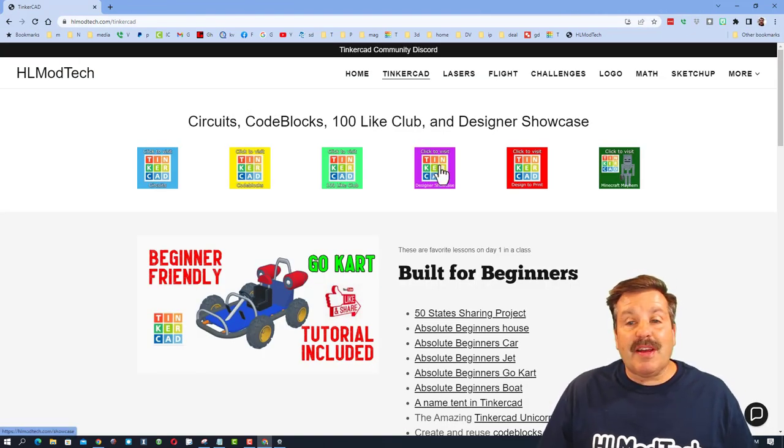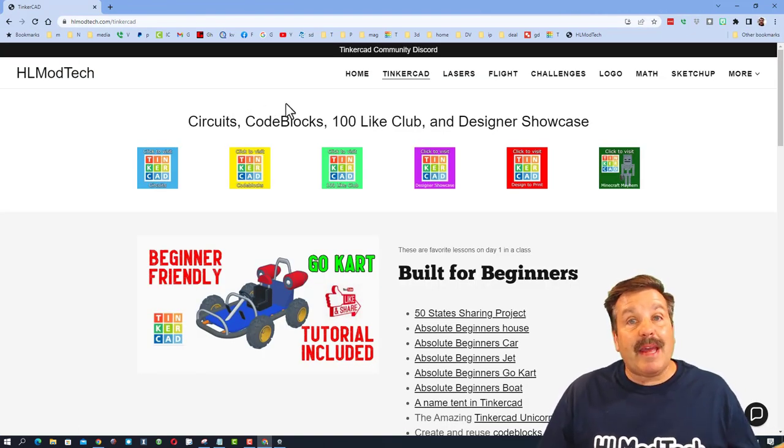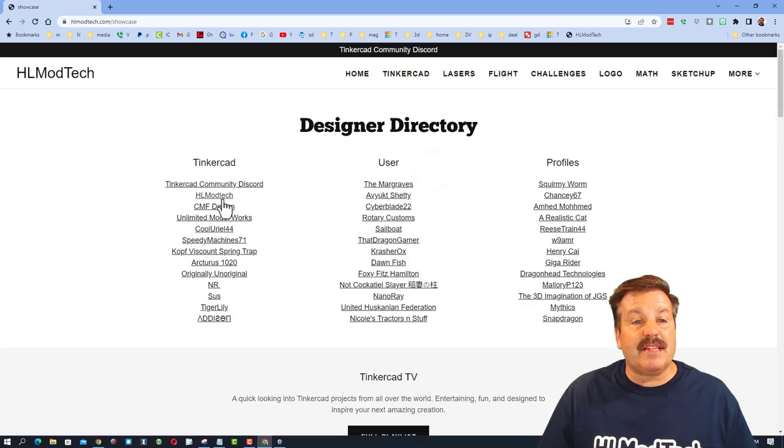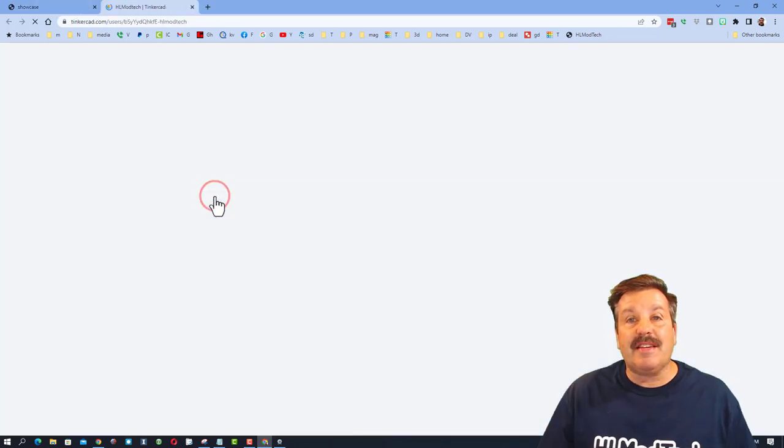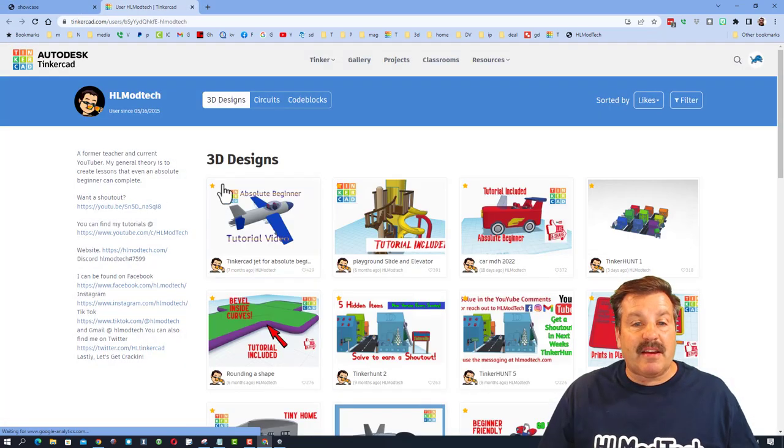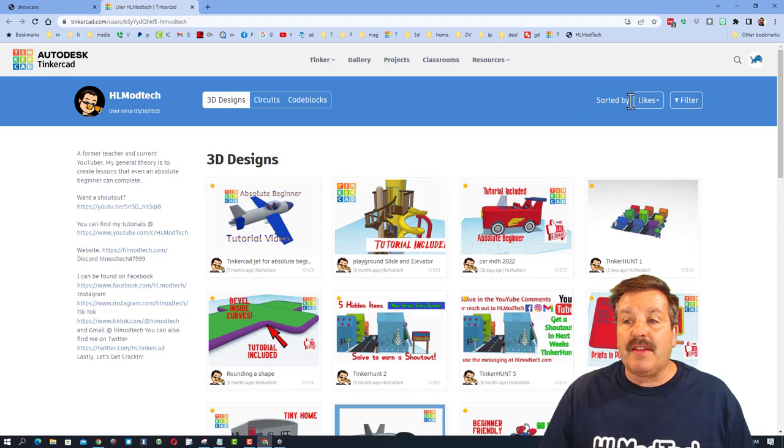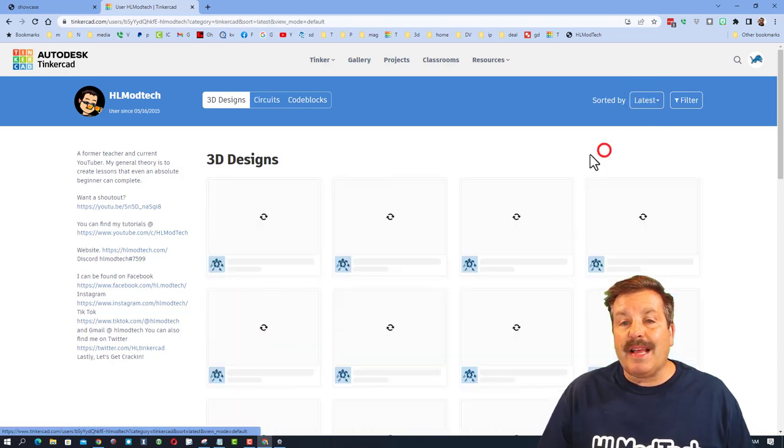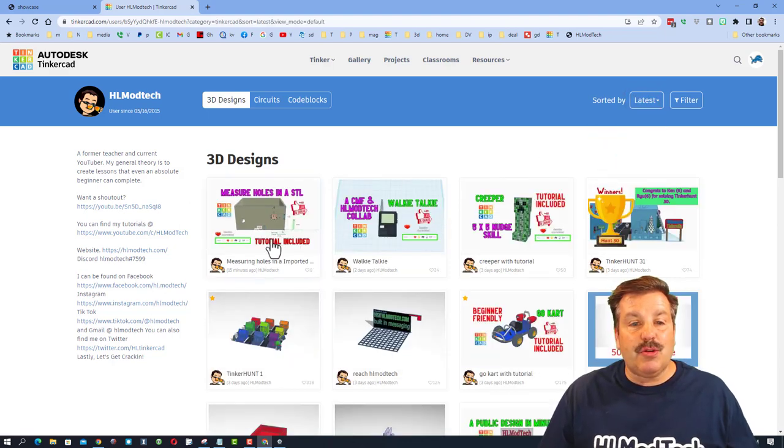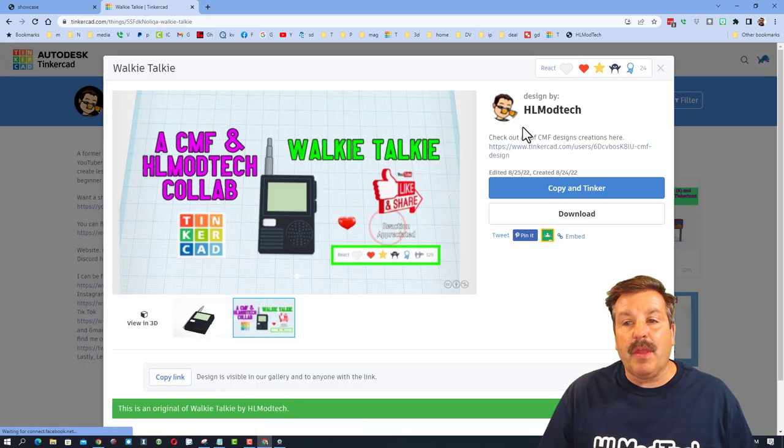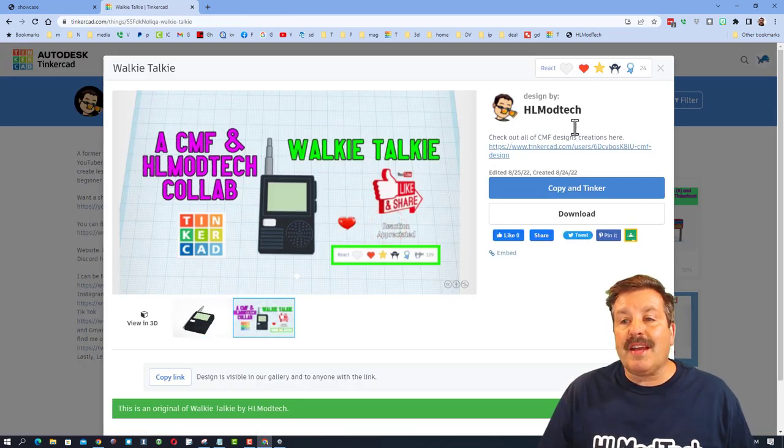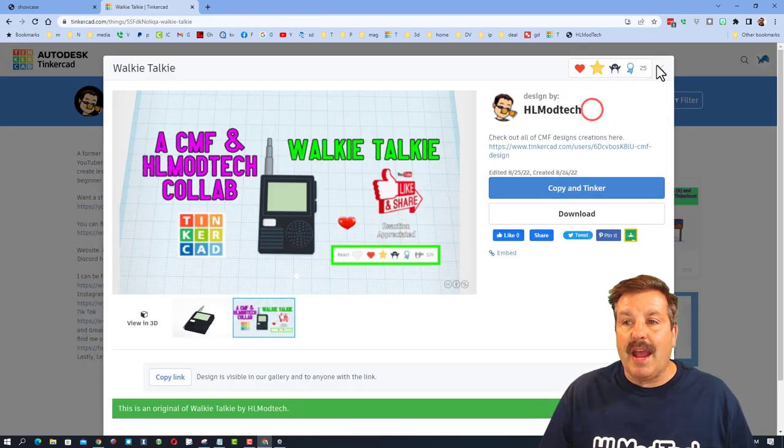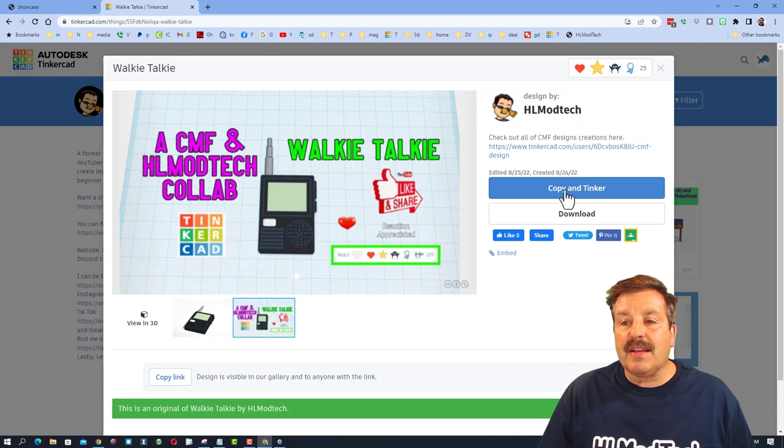So friends, right now I am in my personal account. I'm on my HLModTech website. If I hit the designer showcase, I can easily click on the HLModTech account. You can find this too. If you sort by latest, you will see the walkie-talkie design. When you click on it, you can of course give it a reaction and then also hit copy and tinker.